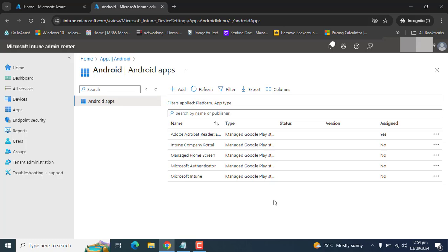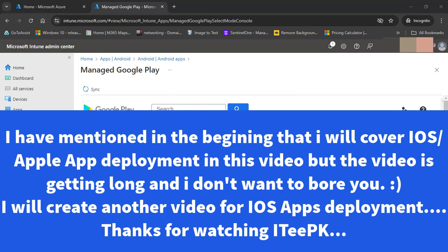To the point, I've mentioned in this video that if I get a chance I will try to cover iOS or Apple applications deployment via Microsoft Intune. I think the video is getting too long and I will try to cover iOS application deployment in the coming videos. Thanks for watching, keep watching, and don't forget to subscribe. Take care, bye.